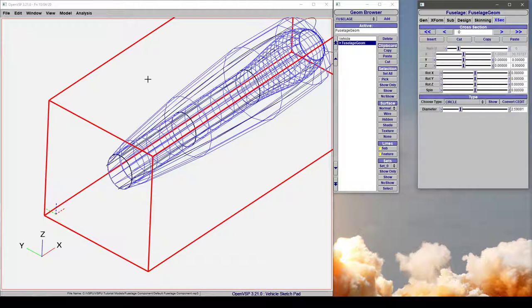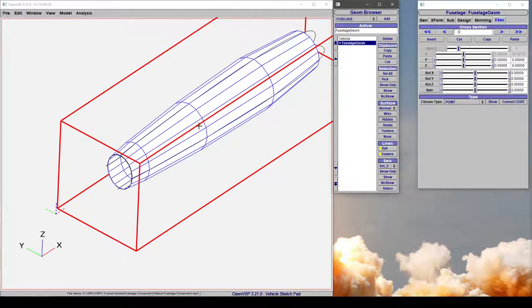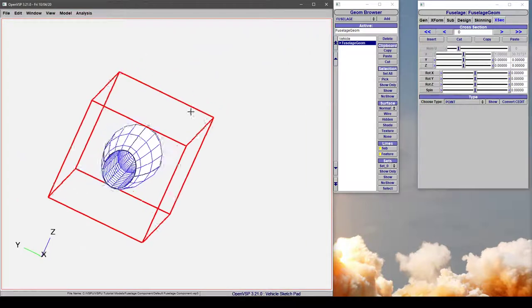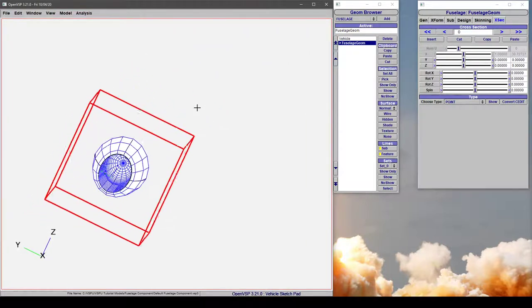If you come all the way back to 0, notice how we can leave it as a point, but if we were to go to a hidden view on this component, it's hollowed out in the middle.